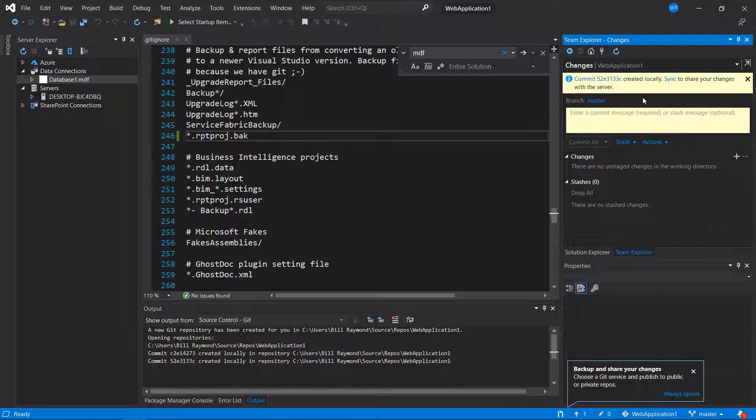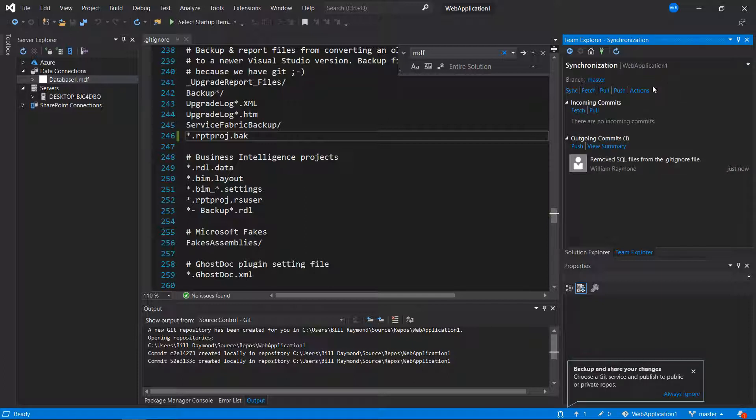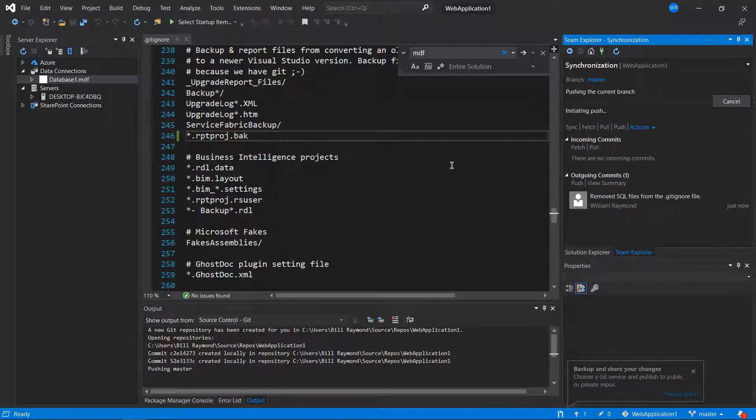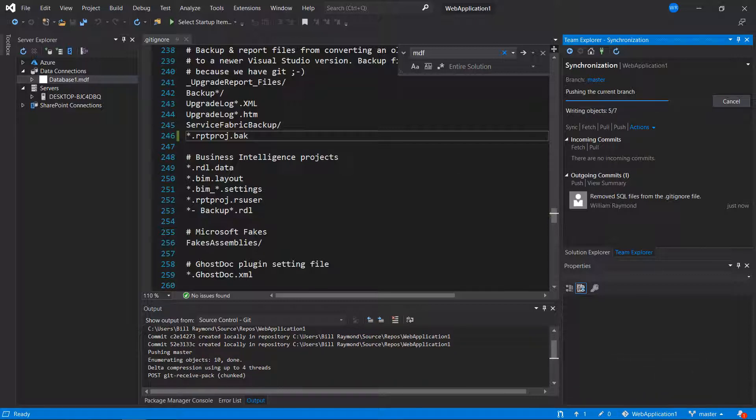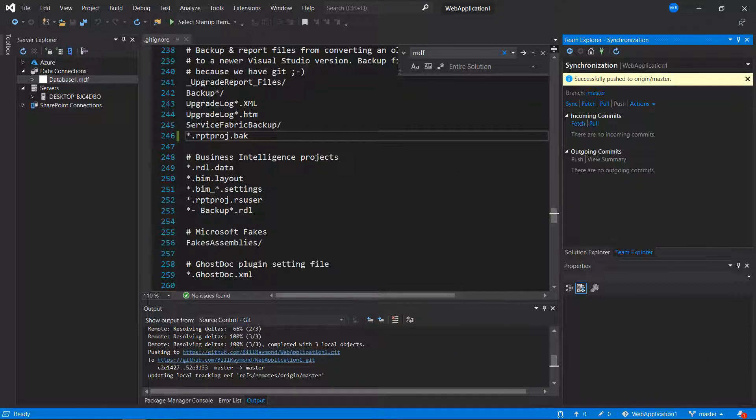Now it says to sync those changes up to GitHub. So I'll go ahead and push that right now. There, we're successful.